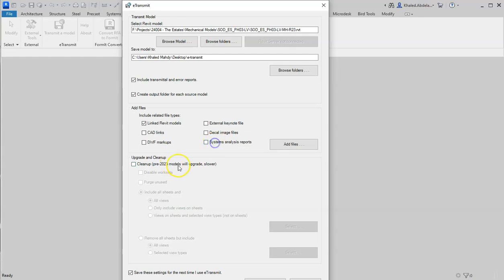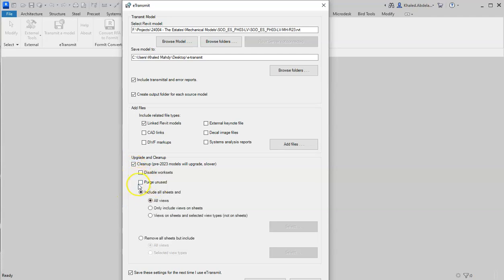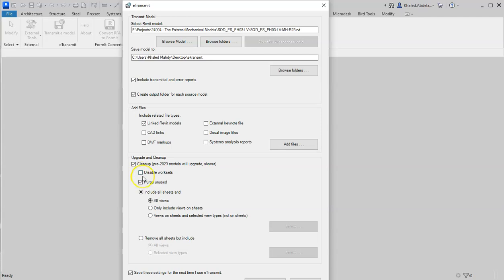From cleanup, you can use 'Purge unused' - this is used for families that are loaded in the model but not used, so you can remove them from the export. 'Disable worksets' lets you delete worksets that are unused to clean up the model.